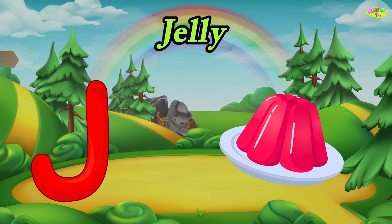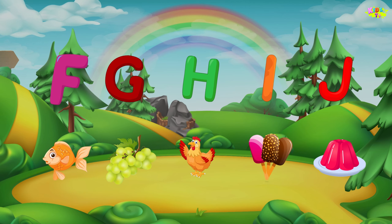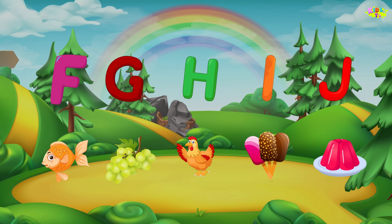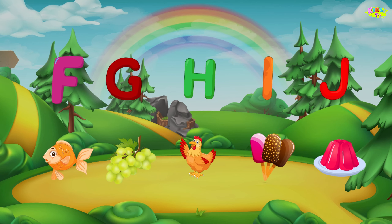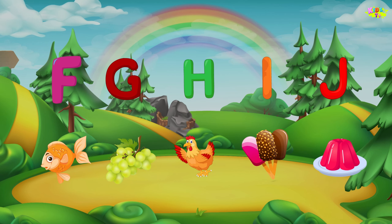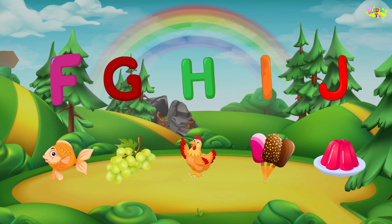J is for jelly. J, J, jelly. J, jelly. J, jelly.